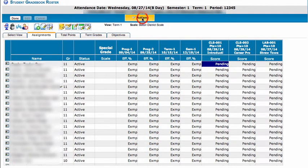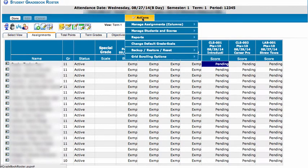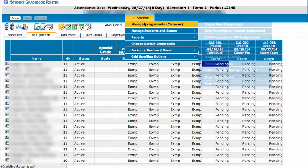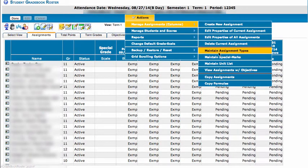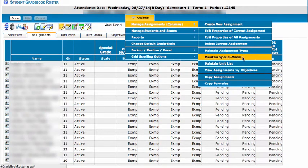Inside of the gradebook you can choose Actions, Manage Assignments, Maintain Special Marks.